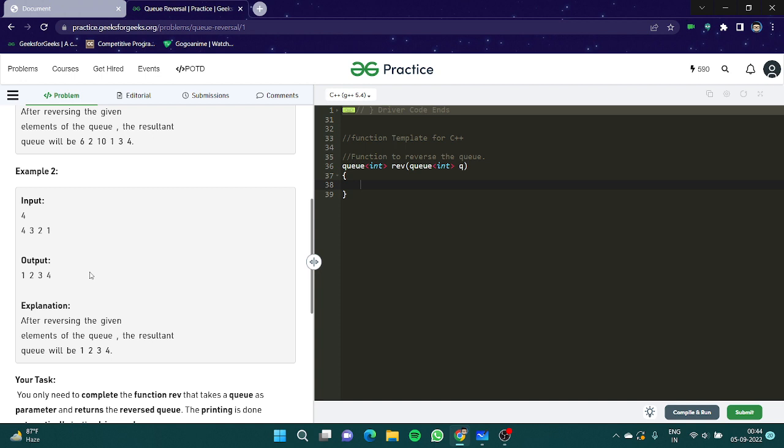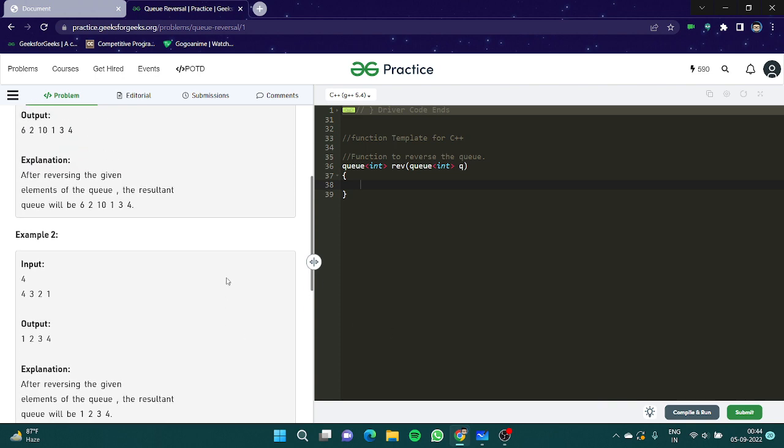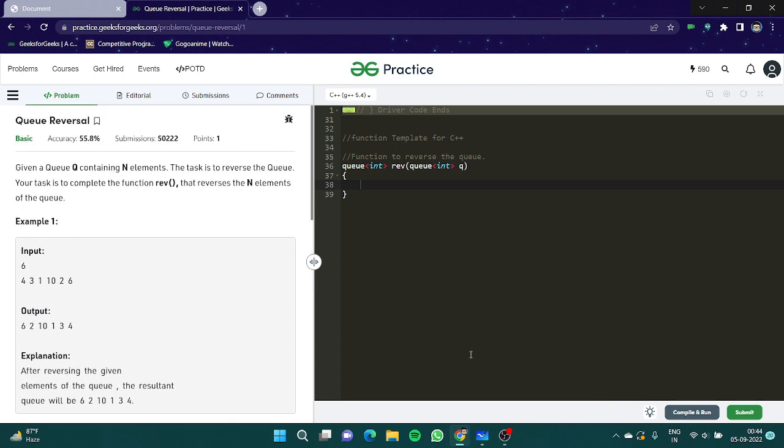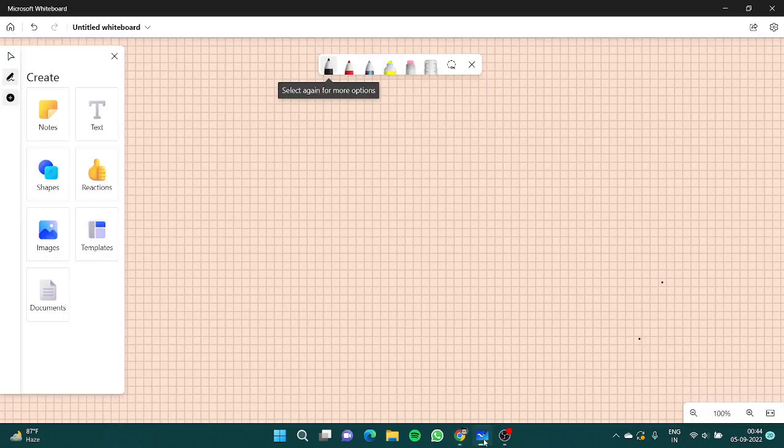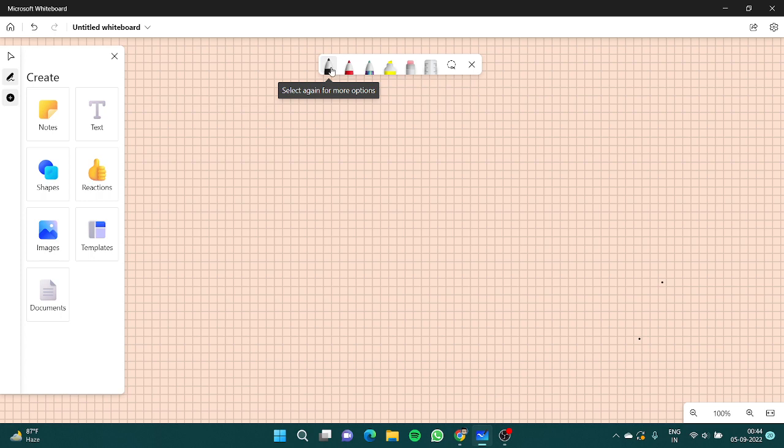First let's talk about the iterative solution. Let's jump to a whiteboard and let's see how we can do the iterative one.